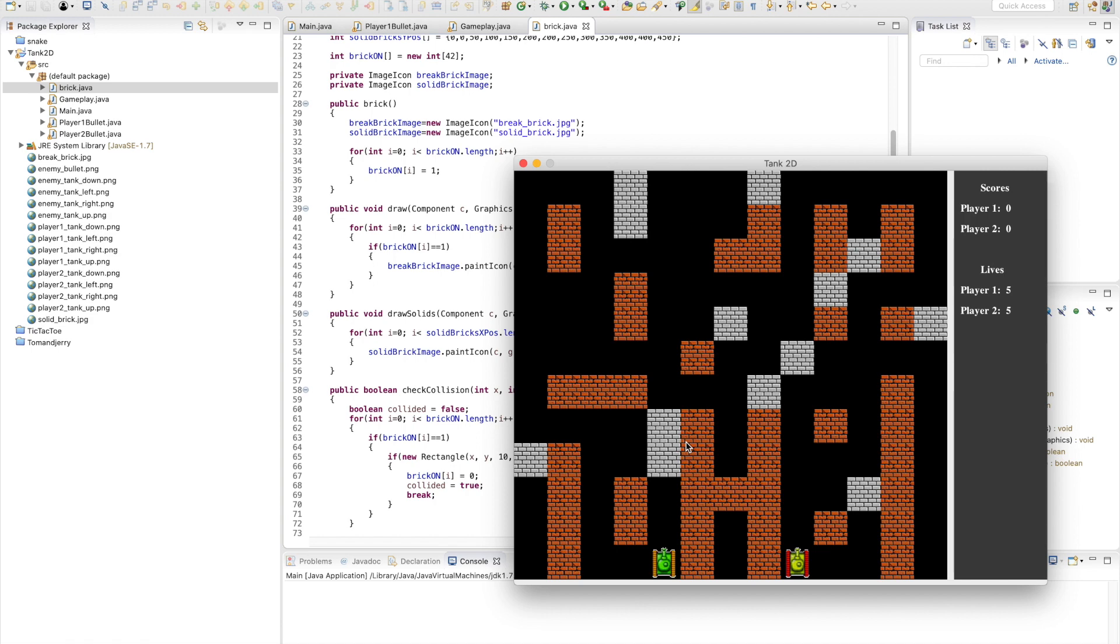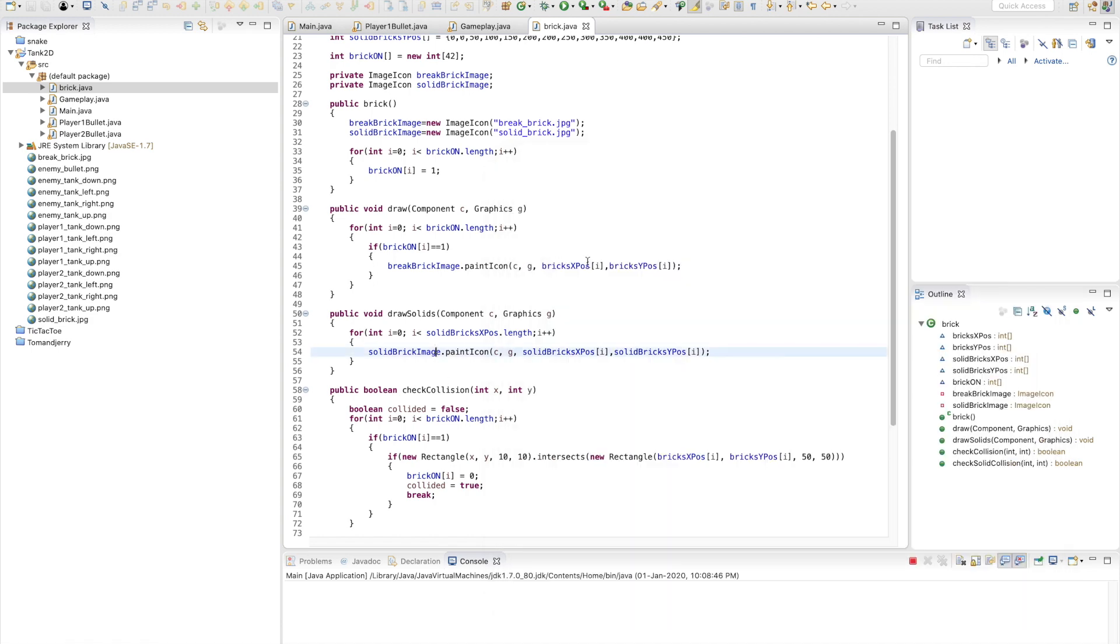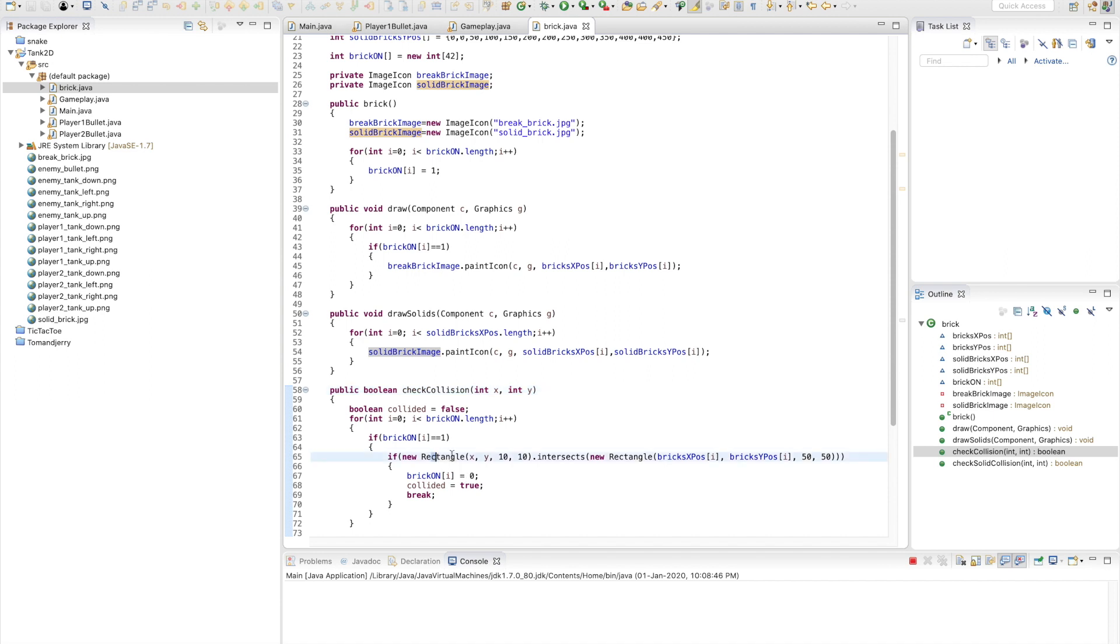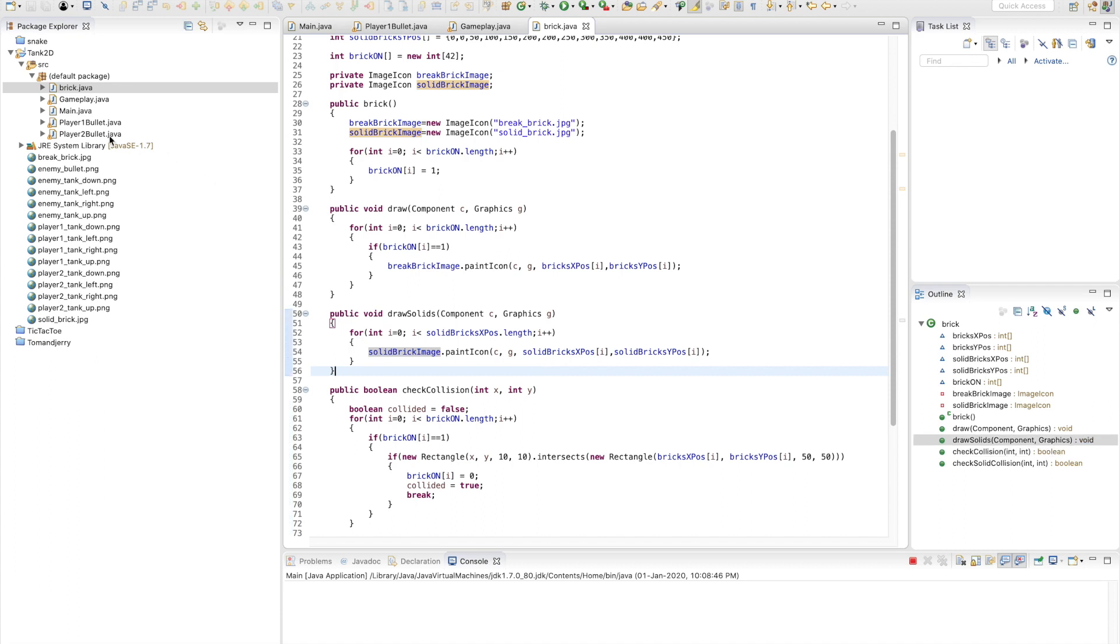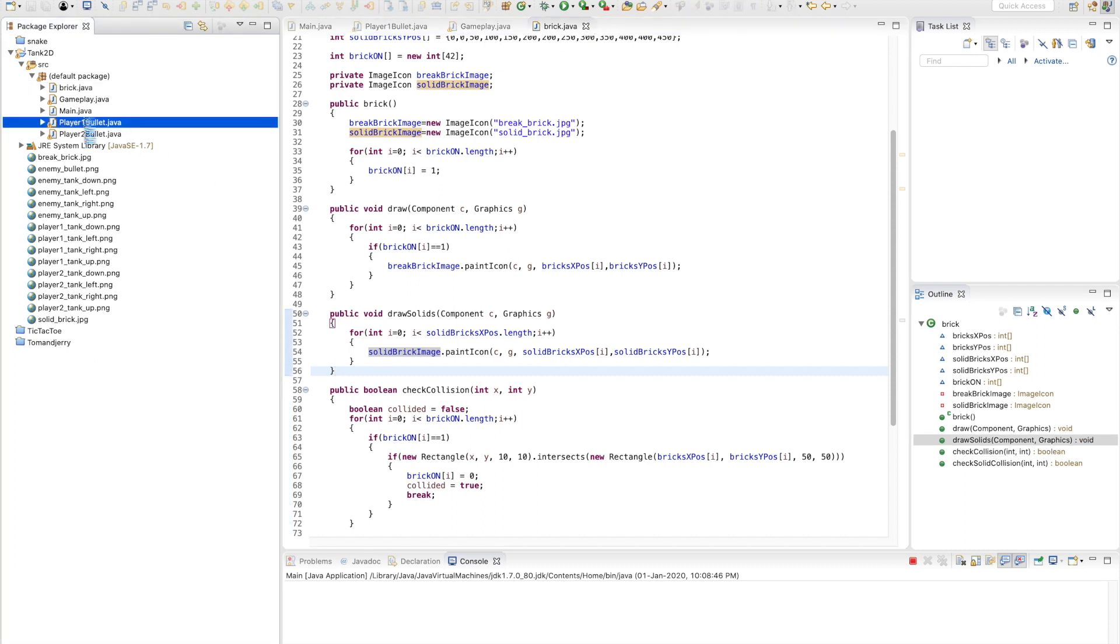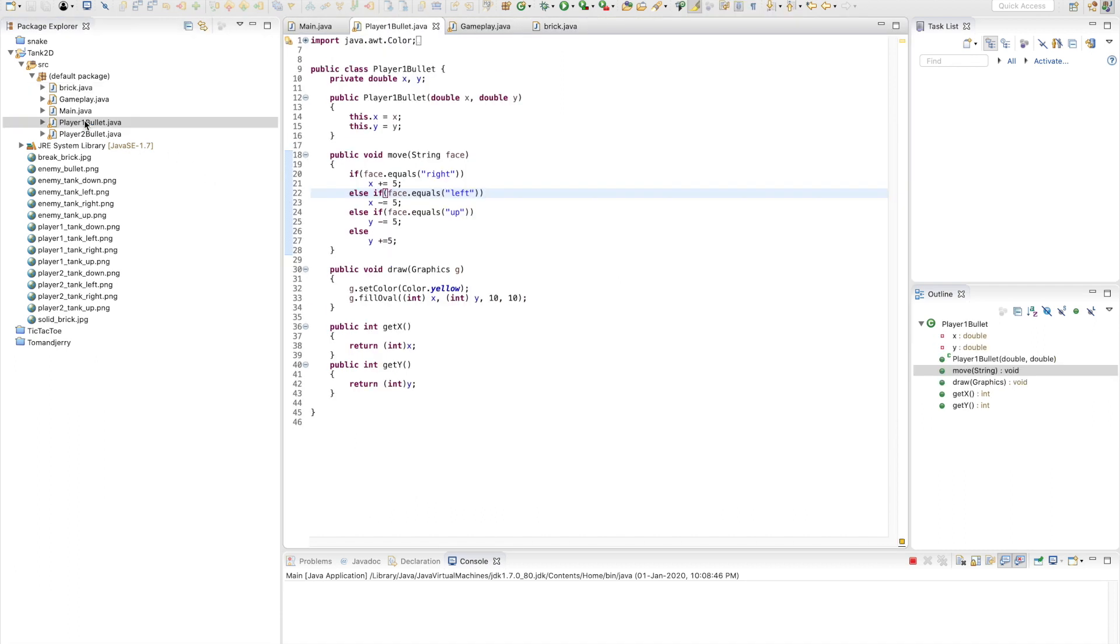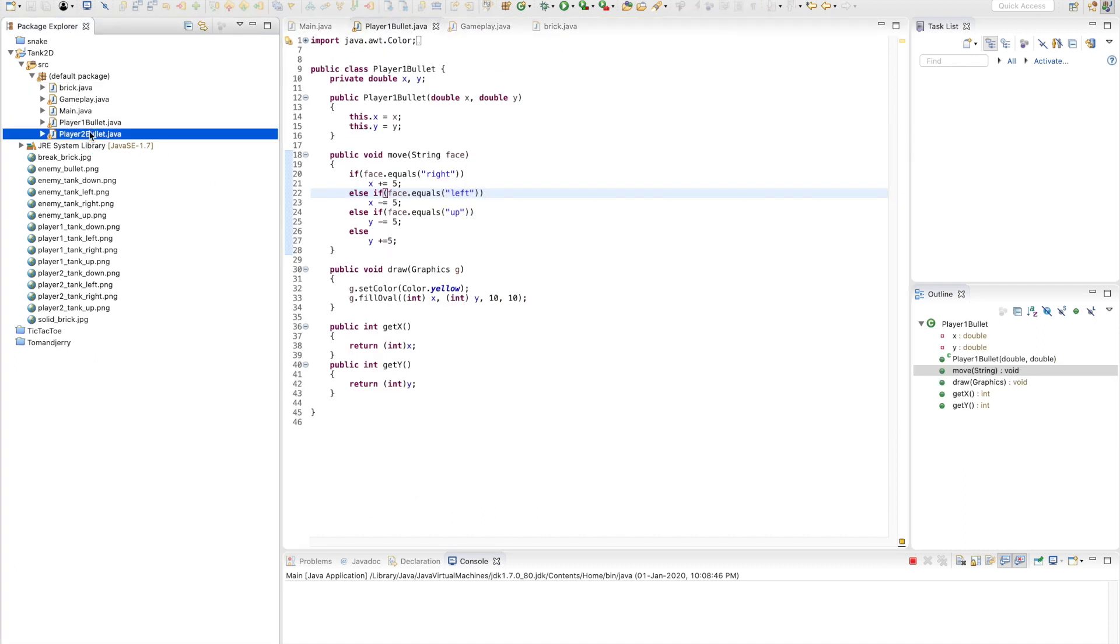This file controls all this. It checks for collisions, and when a collision occurs, it removes that particular brick from the JFrame if it's orange. The two other files are PlayerBullet1 and PlayerBullet2.